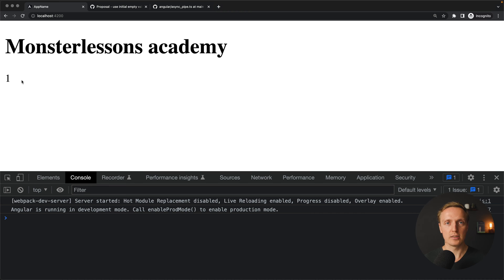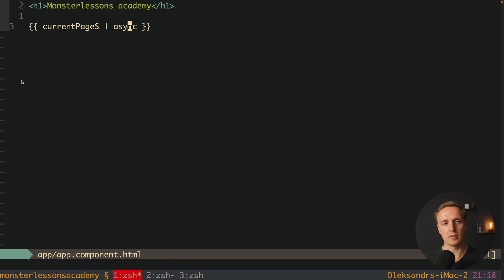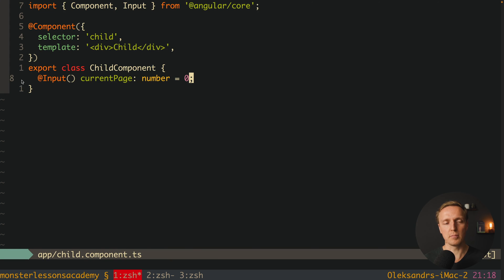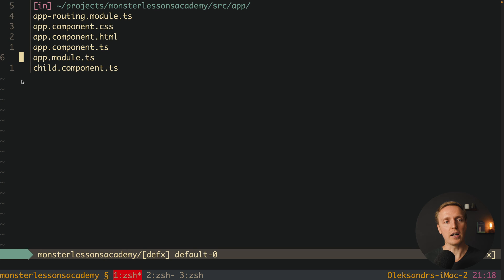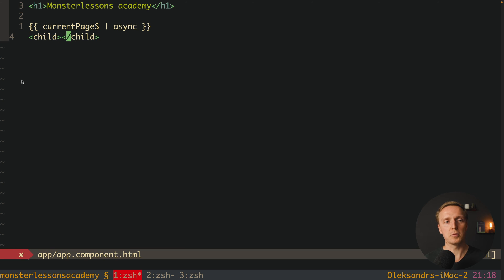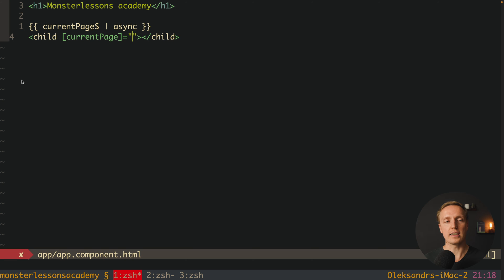So this is how we typically use it. But now let's try to throw this observable into a child component. Here I have a component called childComponent and inside I have an input currentPage which is a number, defaulting to 0. Now I want to render this component inside our AppComponent, and typically what we want to provide is not an observable but just a value — so we write currentPage with async.